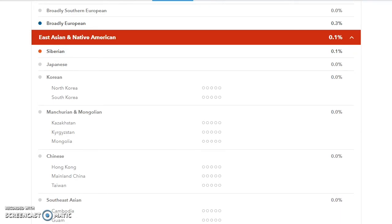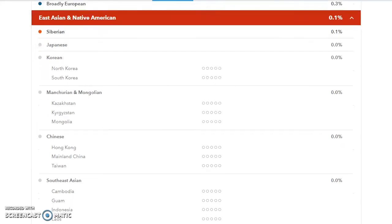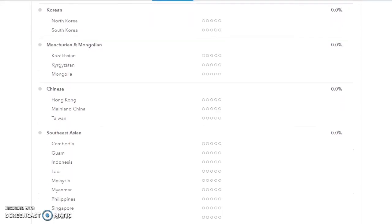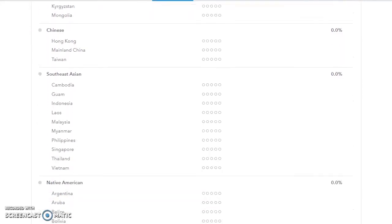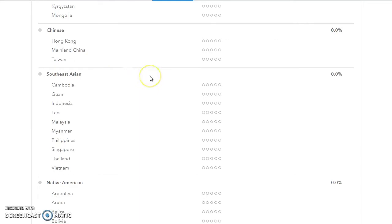Mongolians had Manchurian added on to it and includes Kazakhstan and Kyrgyzstan as well as Mongolia. Chinese, they've separated out Hong Kong and Taiwan. I'm surprised they haven't included more of the ethnic groups within China itself.